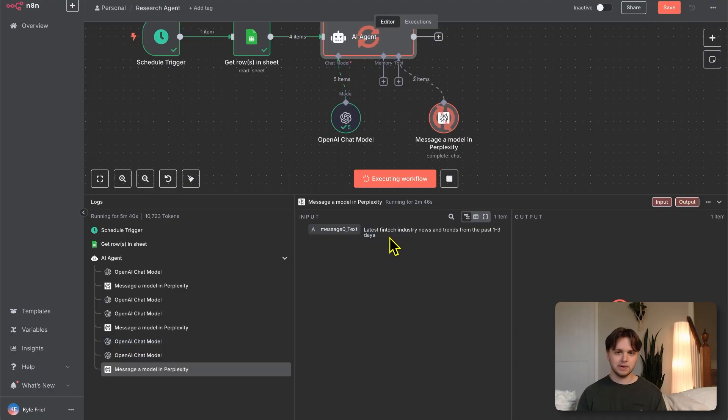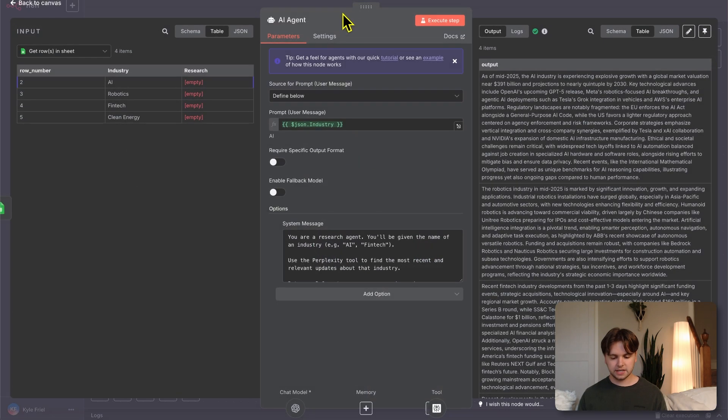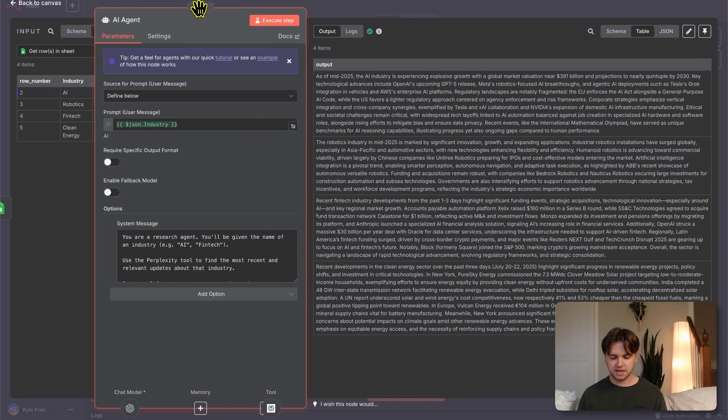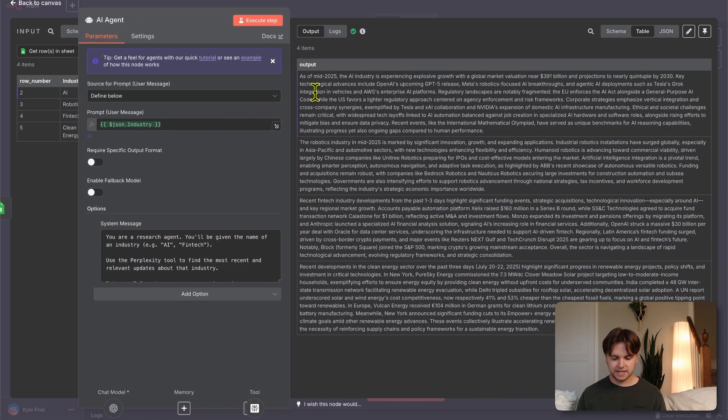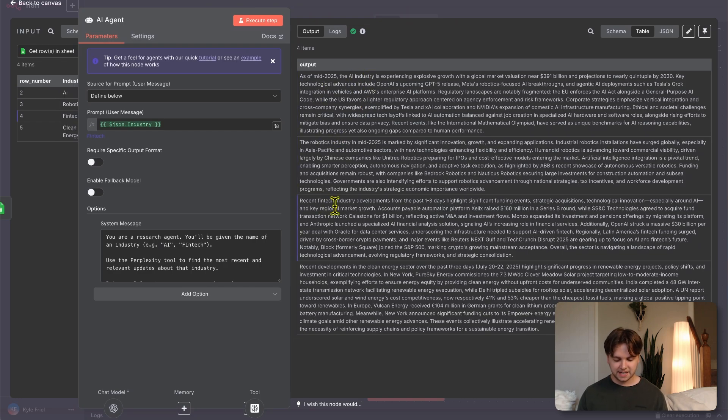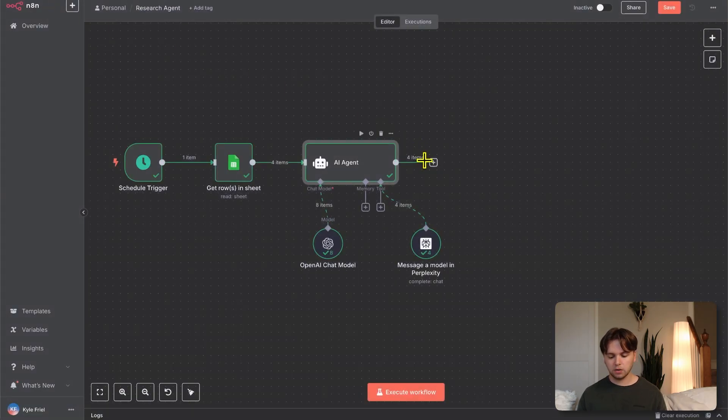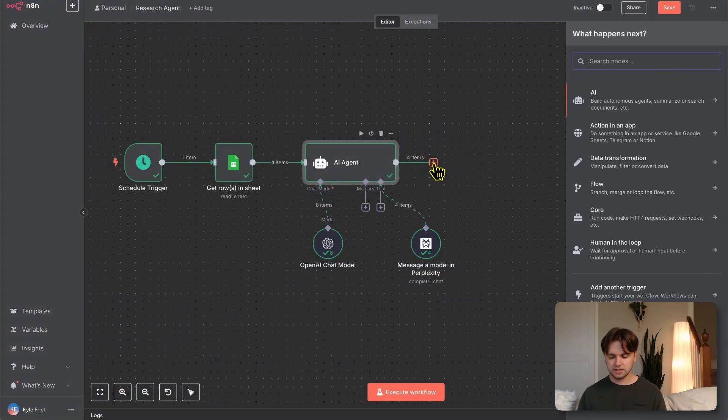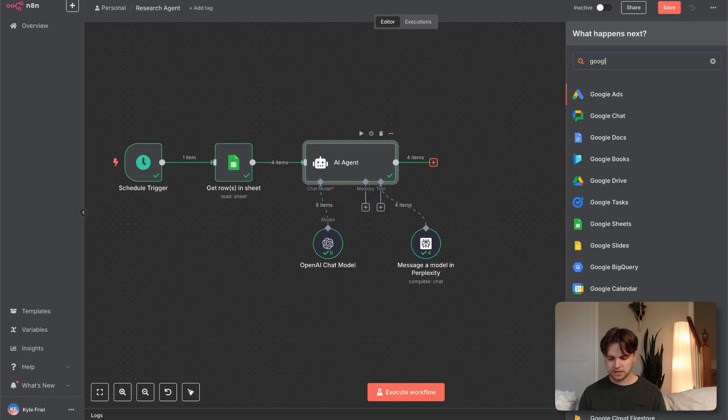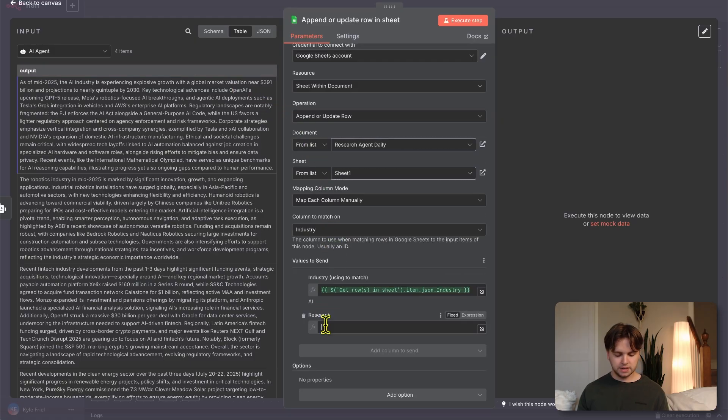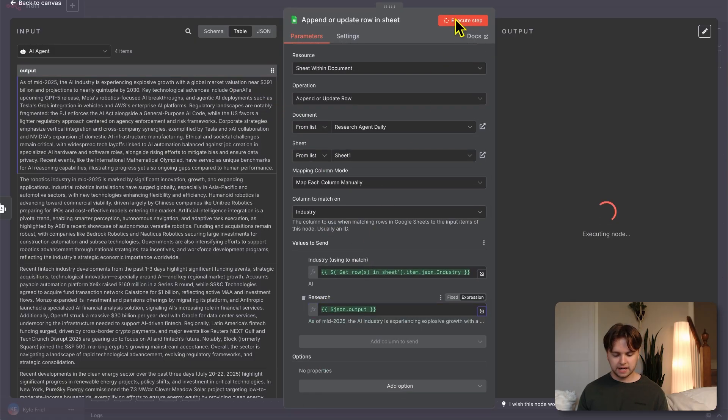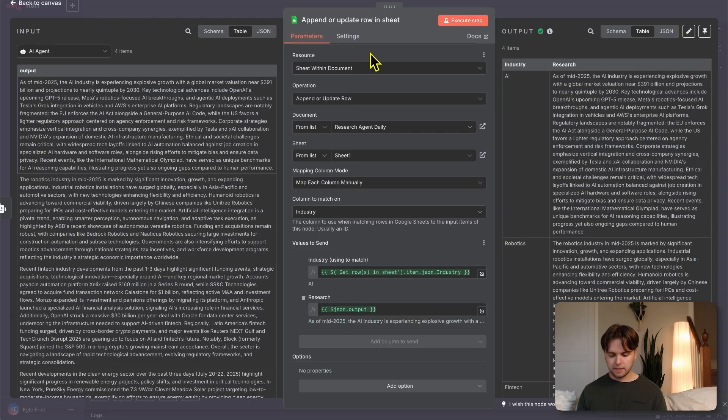In the logs, we can see that the OpenAI chat model goes first and then it sends a query to the perplexity model, which says latest AI industry news. Then it goes back to the chat model once that's done and then forms the next query, which is latest news and updates in the robotics industry. It keeps going on through the list. The research is done. If we go into the agent and move this to the side, we can see the output. The AI industry is the first one, robotics industry, fintech, and then clean energy. Nice. Now we can add all of this data to our Google sheet. We'll do a Google sheet node, dragging the output to the research column here and clicking execute step.